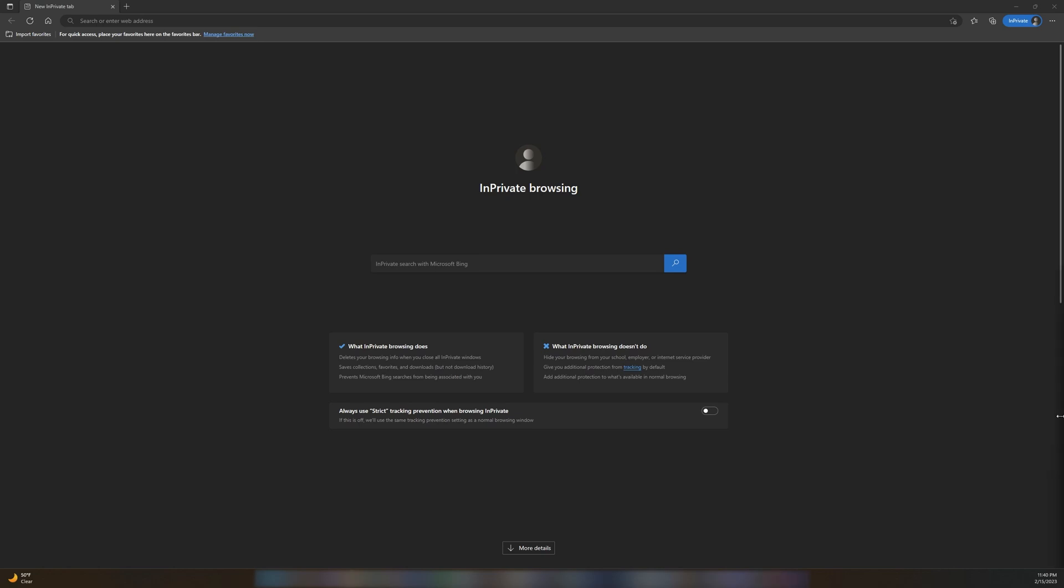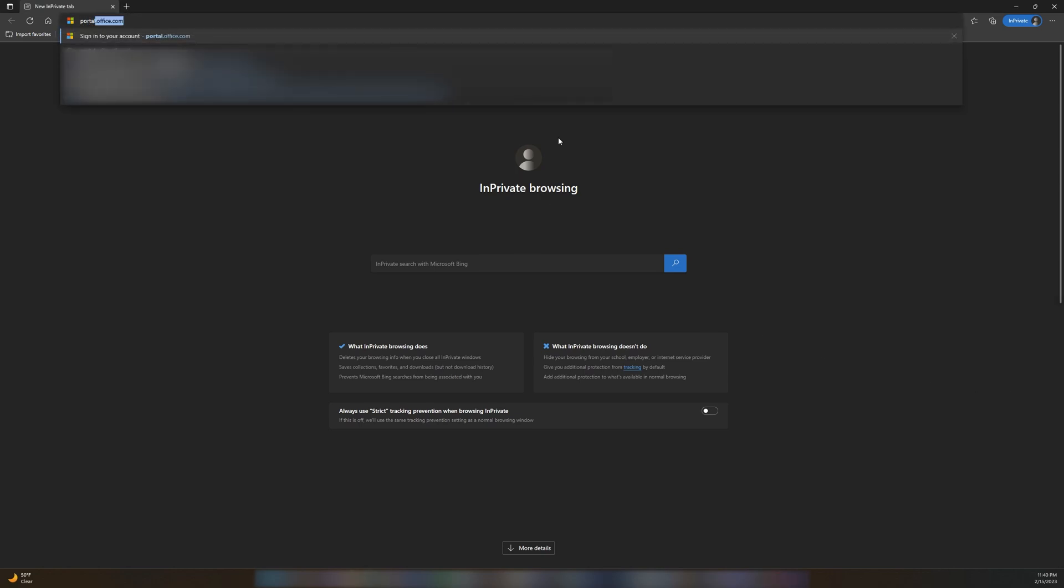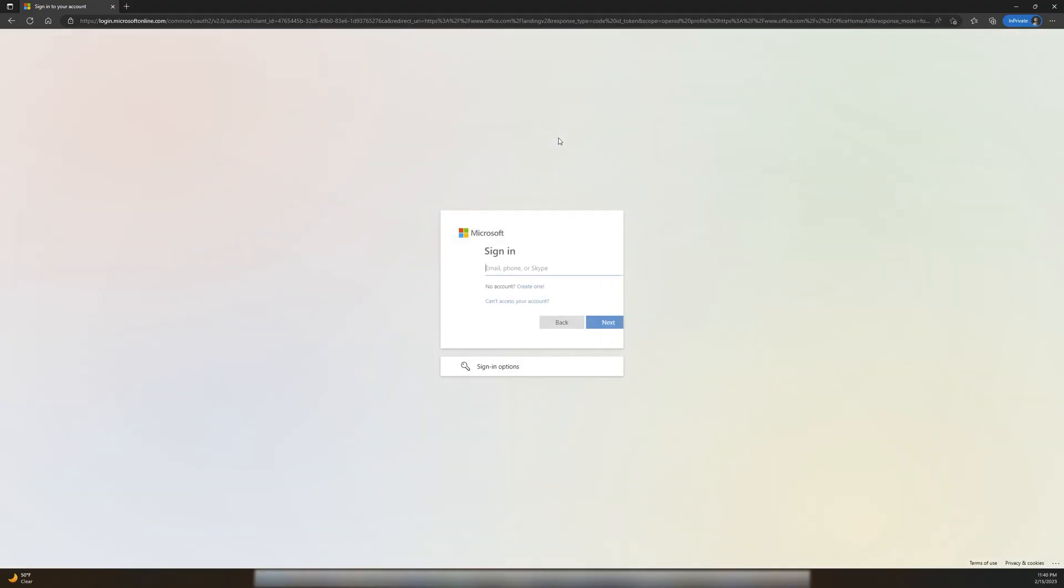Open a new tab in a browser and then navigate to portal.office.com. Once the page loads, we'll sign into our Microsoft 365 account.